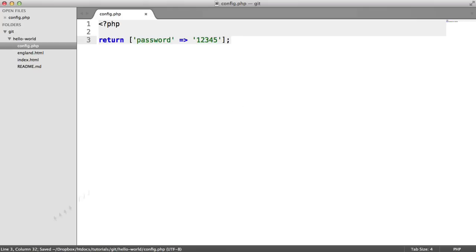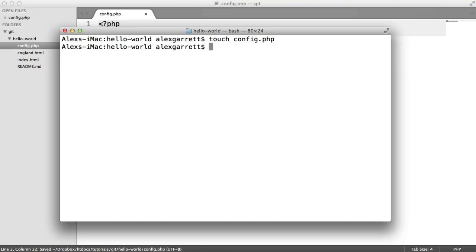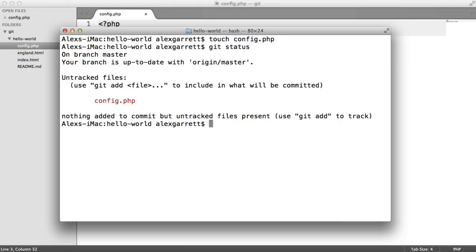Let's go ahead and save this out. If we run git status, you can see that we have an untracked file. At this stage, we want to be really careful that we don't commit this file and especially careful that we don't push it up to our repo.